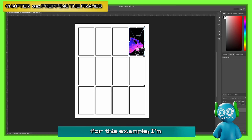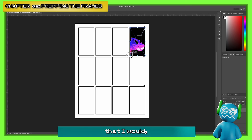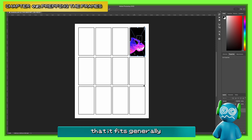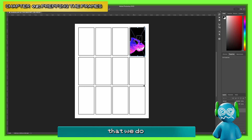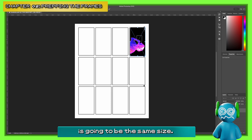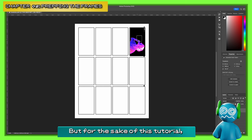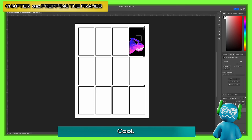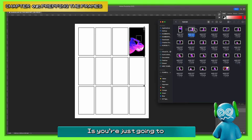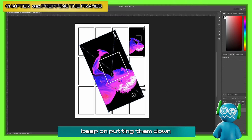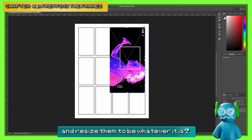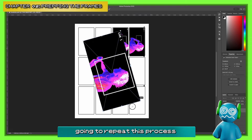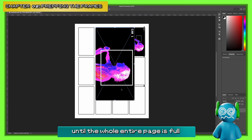It's going to be even. For this example, I'm not using a typical resolution, so it's not going to fit perfectly, but that's okay. What we want is that it fits generally, and every single frame after this is going to be the same size. Normally I work in 1080p so it would fit perfectly, but for this tutorial I'm just going to keep it as is. And then you go through the process and keep putting them down, resize them, drag and drop — repeat until the whole page is full.